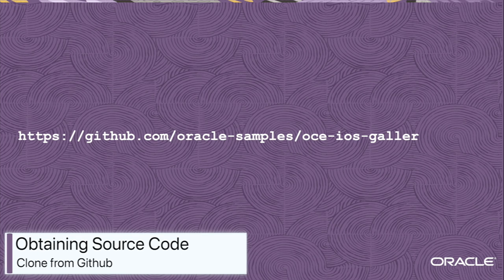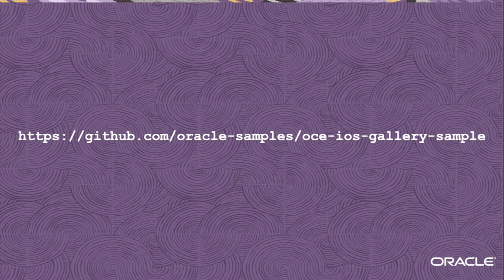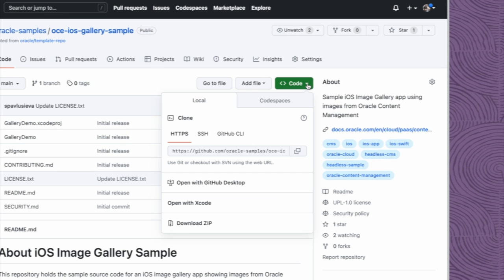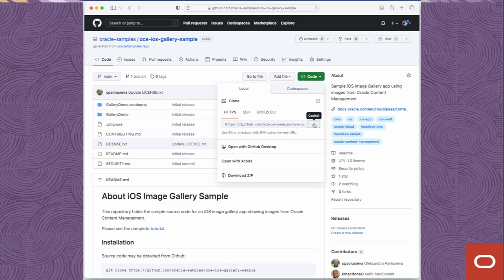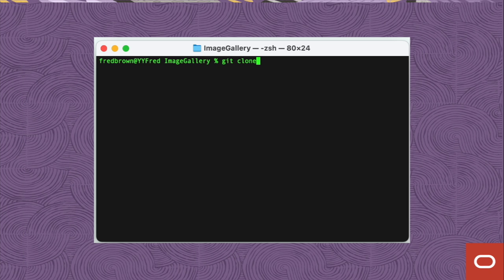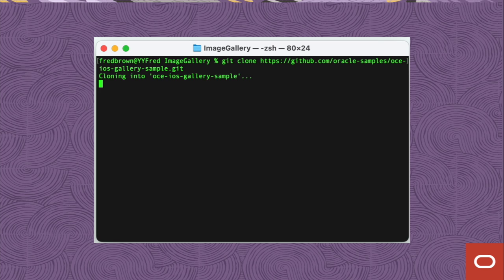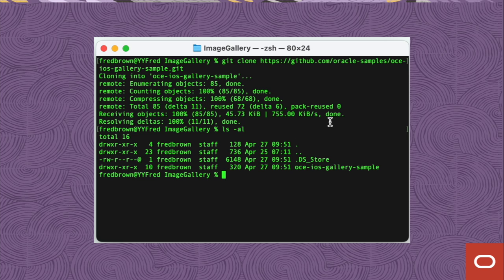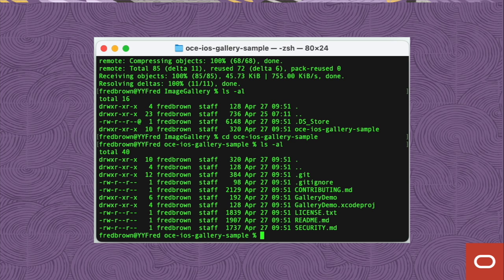The first thing we need to do is obtain the source code for the tutorial. It can be found at github.com/oracle-samples/OCE-iOS-gallery-sample. Tap the code button and then copy the clone URL from GitHub. Once you've got that URL copied, open up a terminal window and clone the git repository. When the cloning process is finished, change your current directory to OCE-iOS-gallery-sample, where you'll find the project for the sample code. Open gallerydemo.xcodeproject to open Xcode and load the sample code.